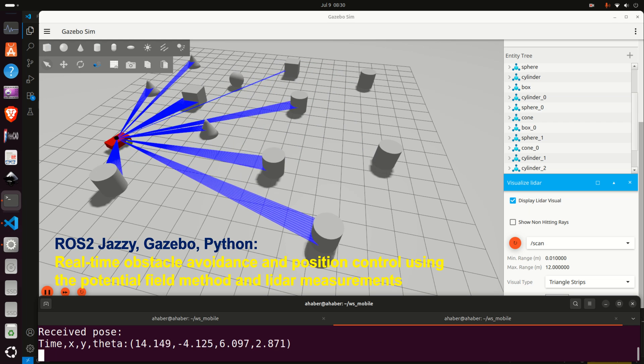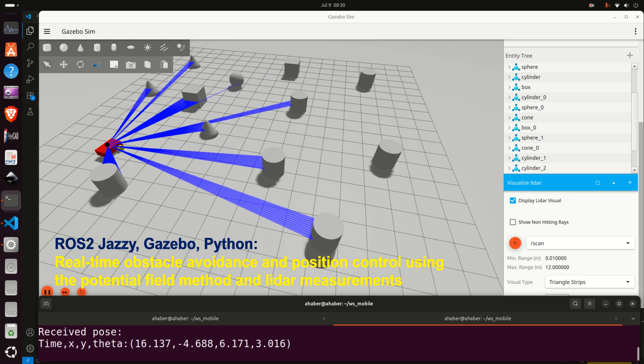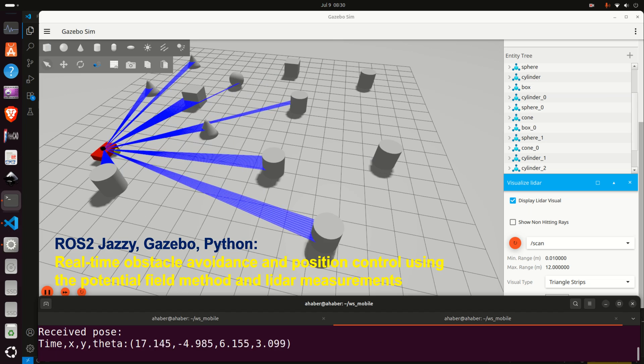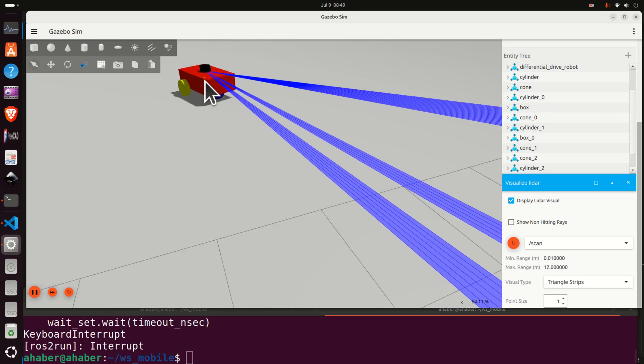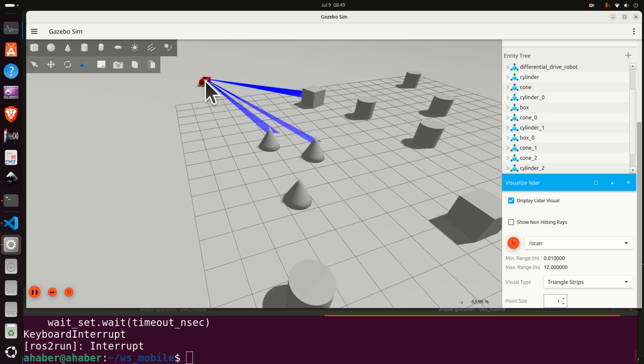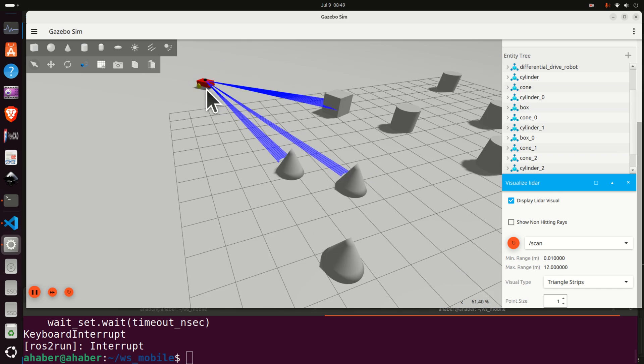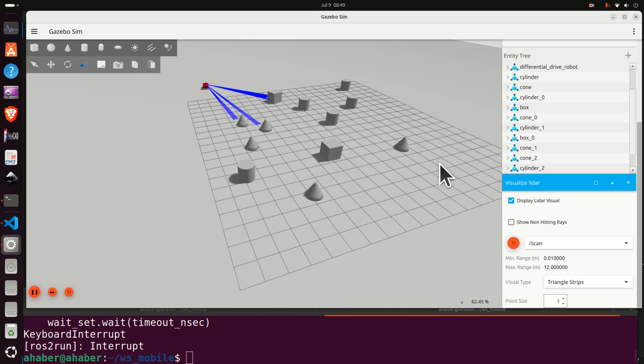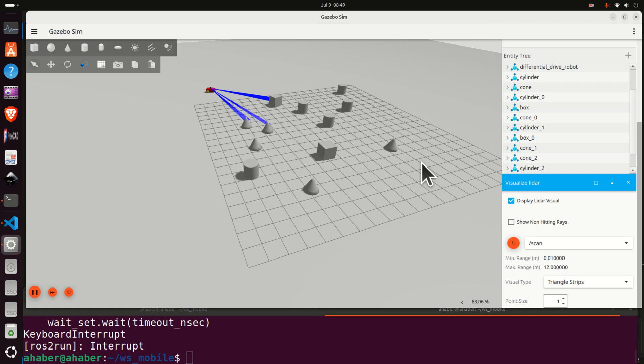We are using a LiDAR sensor to detect obstacles. The goal is to steer the robot from some initial position, for example from this position to the goal position given over here.